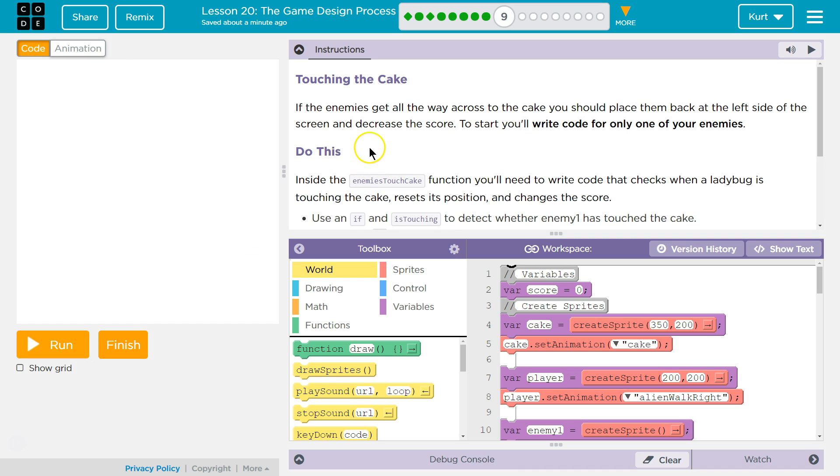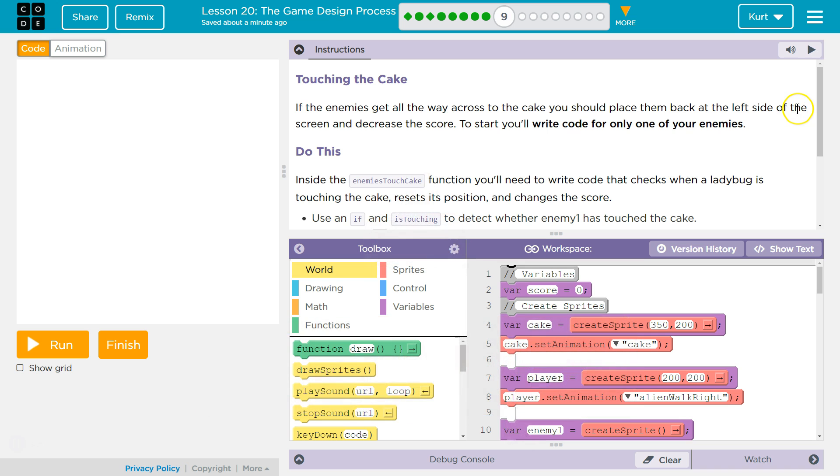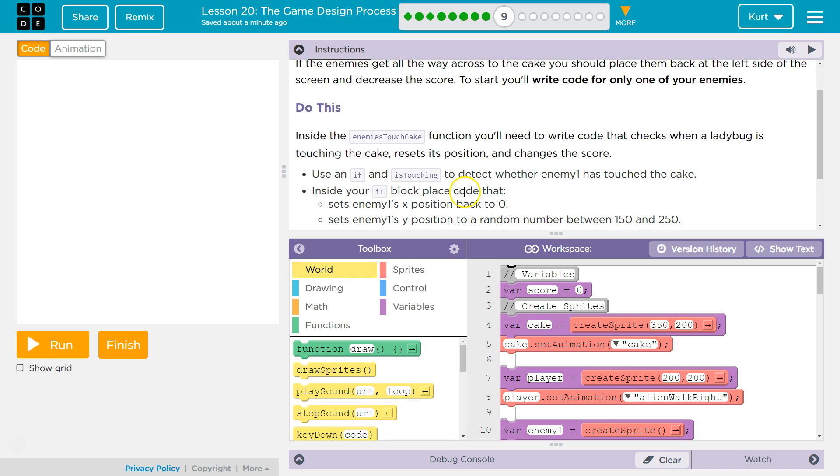Touching the cake. If enemies get all the way across to the cake, you should place them back at the left side of the screen and decrease the score. To start, you'll write code for only one of your enemies.